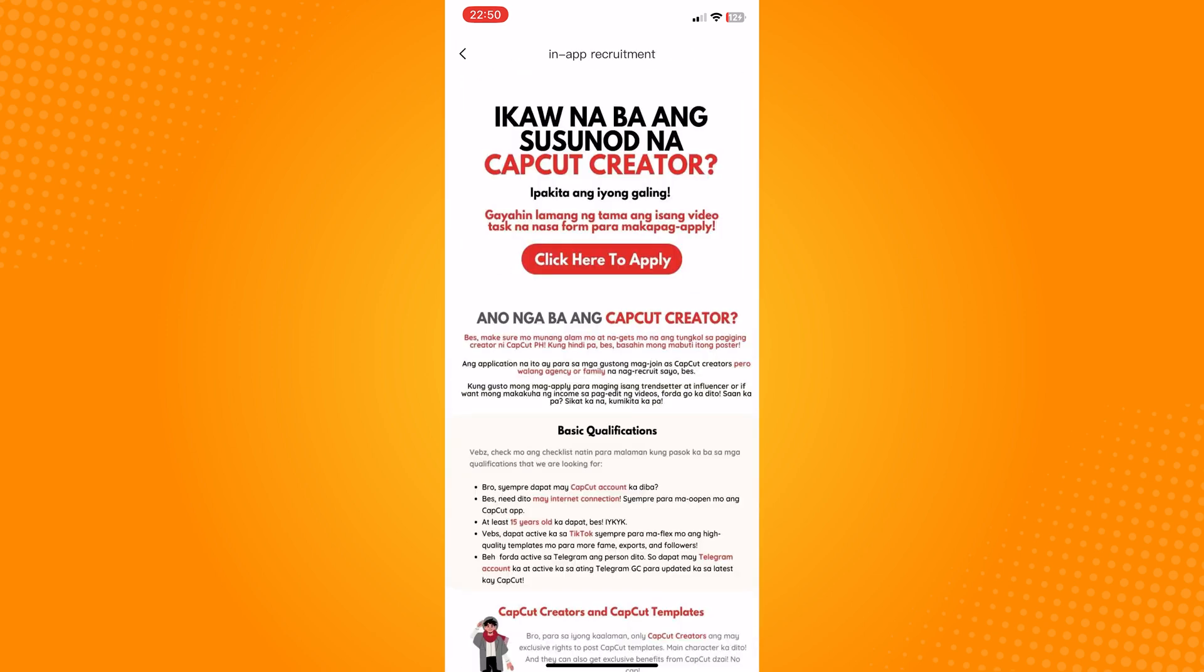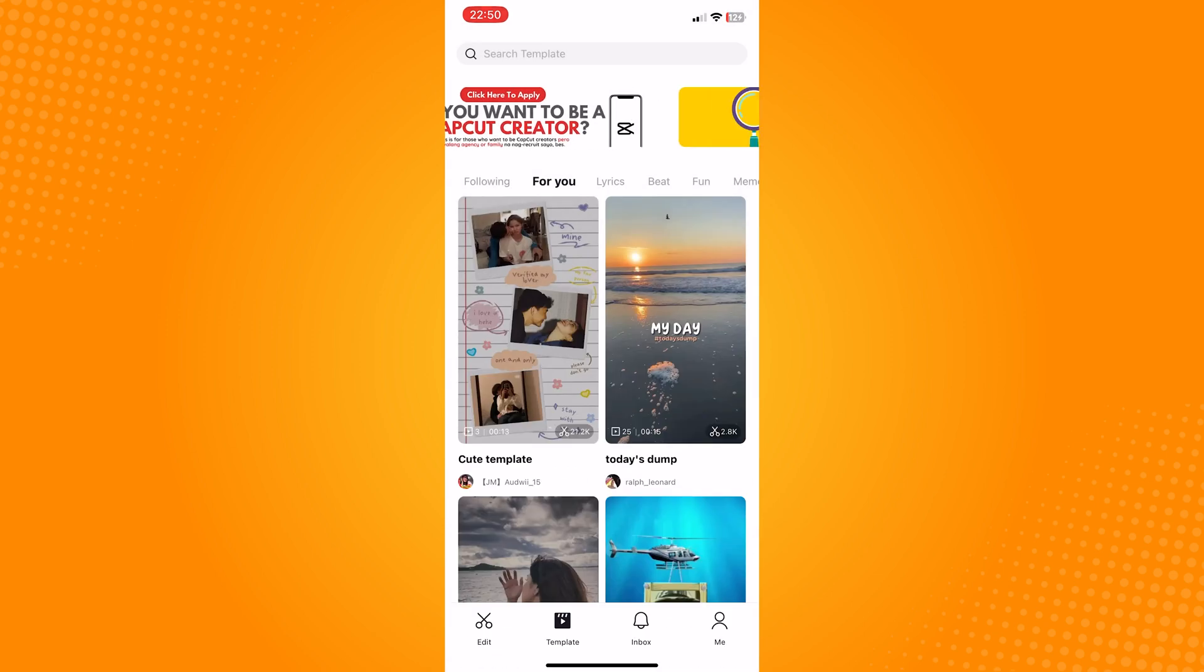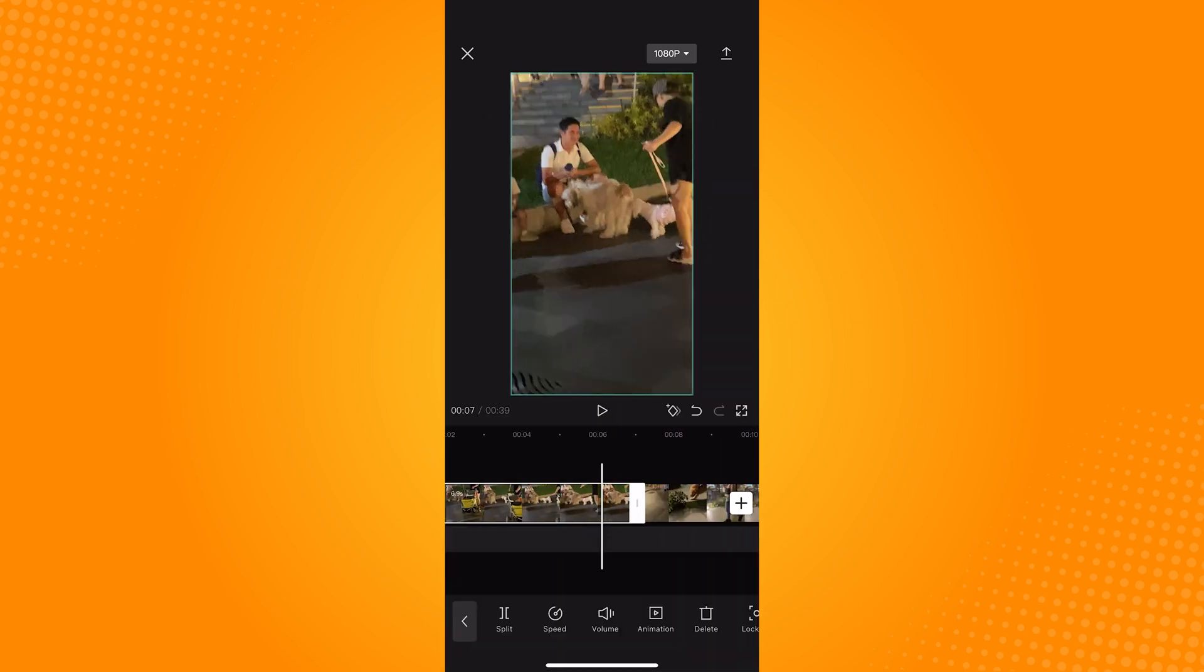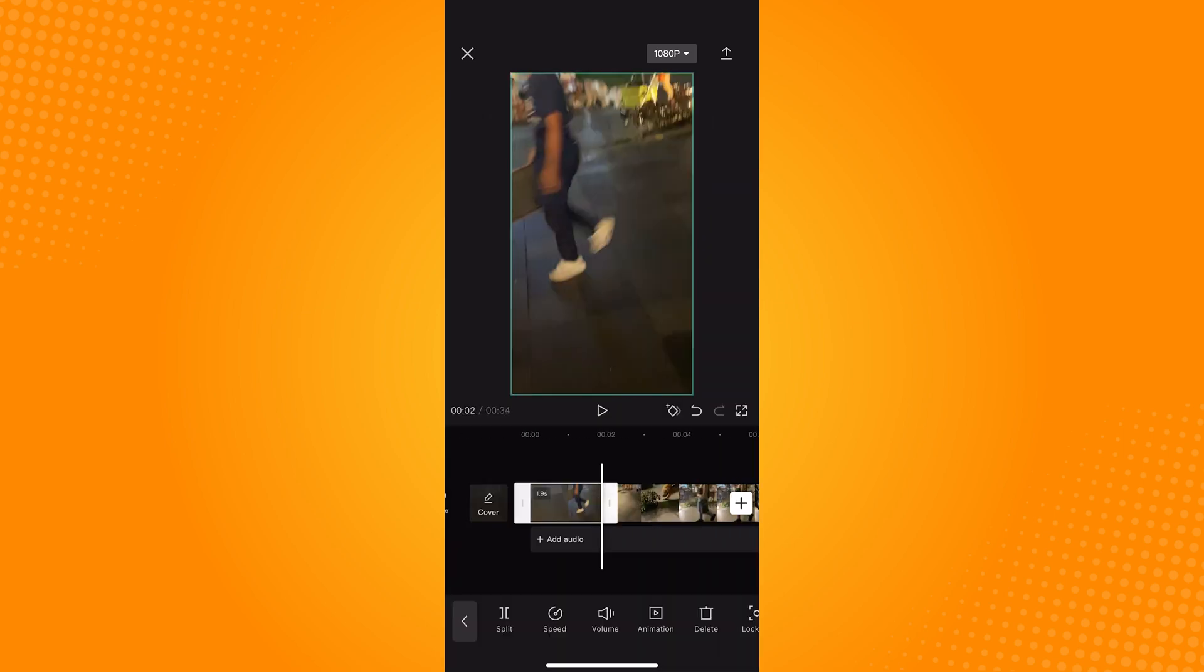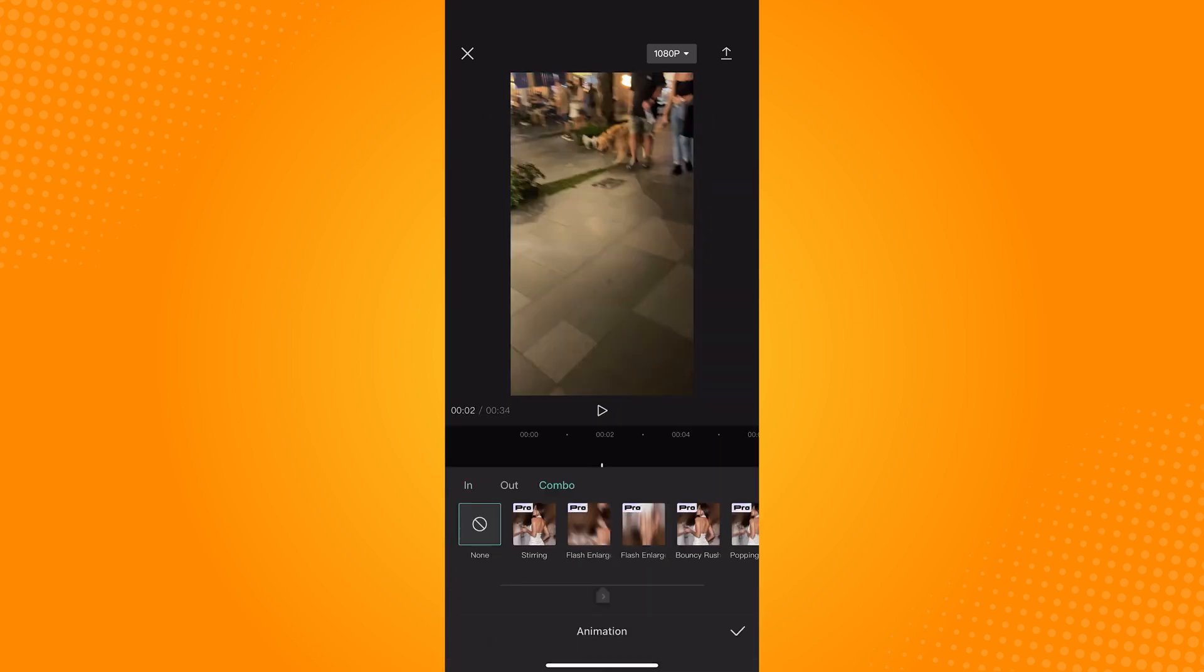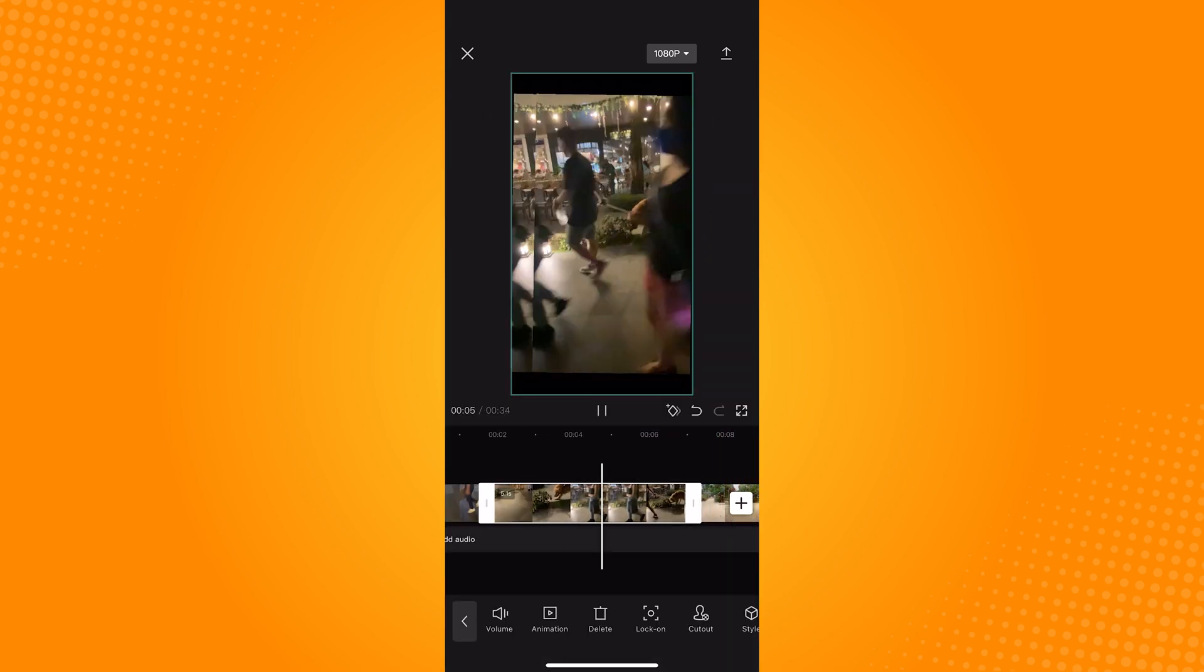But once you're a CapCut creator, go tap on the new project and go edit your video, add in animations, filters and whatever effects you like to be on your template.